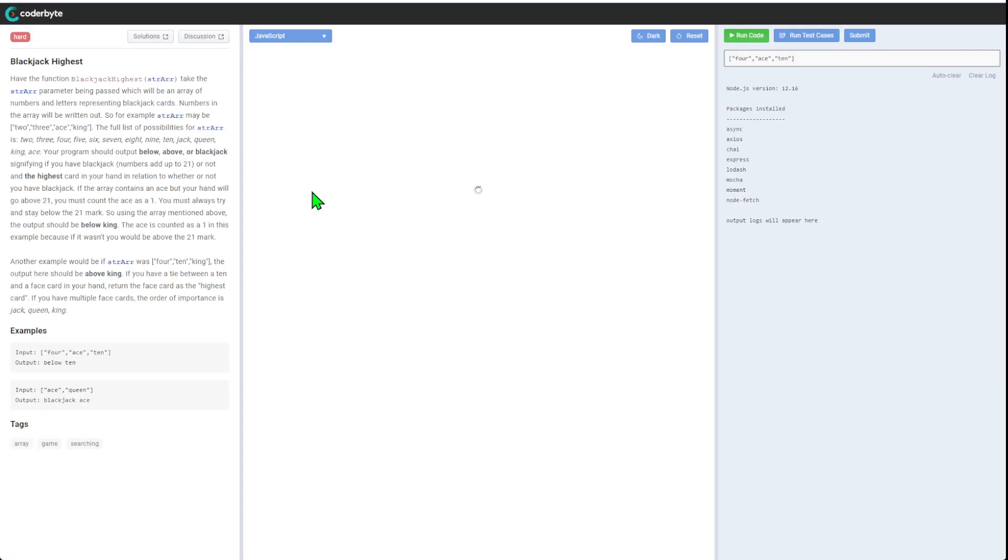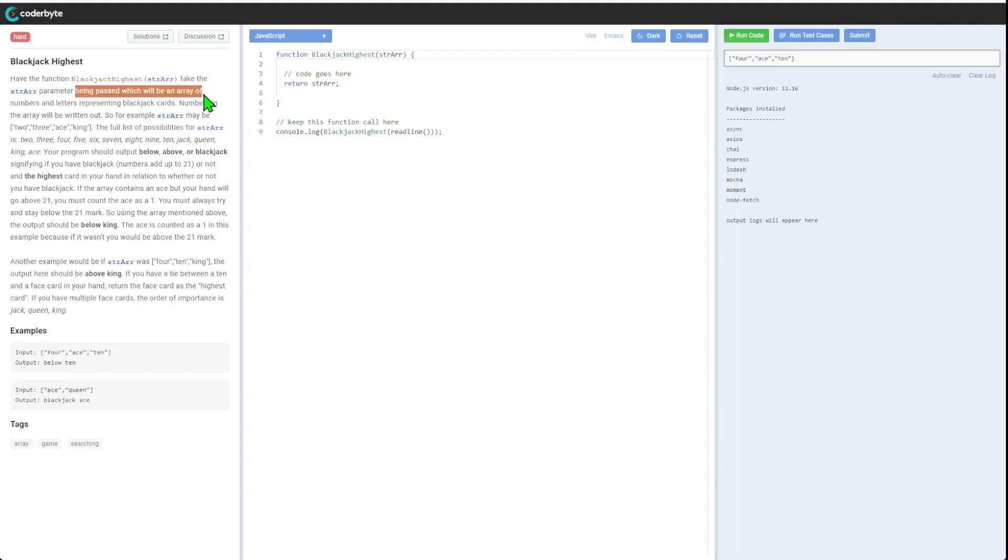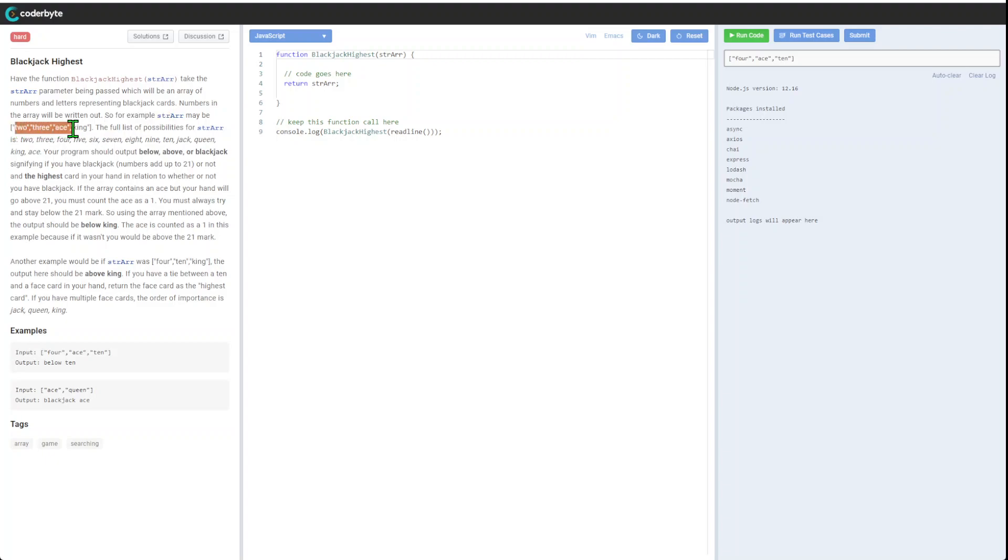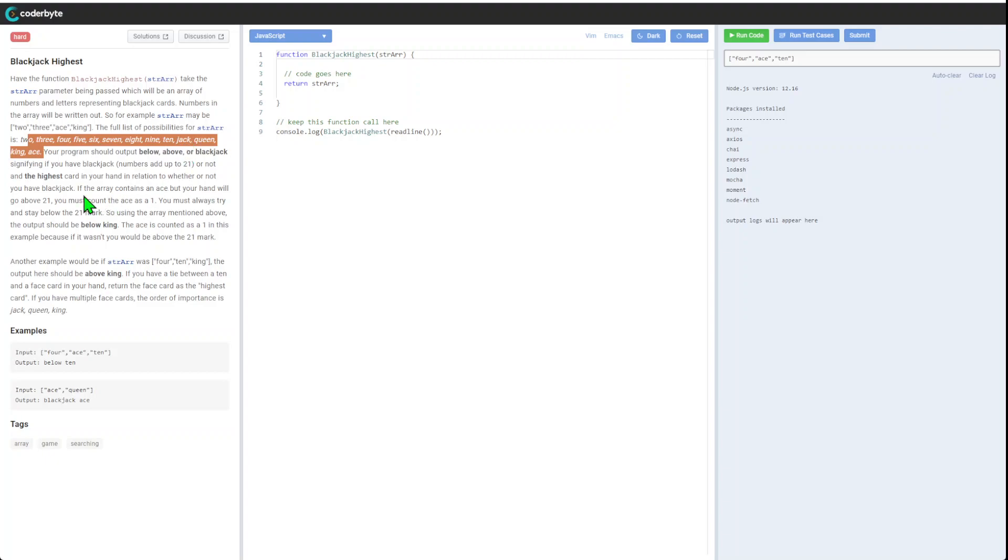Here's the function blackjack highest. It takes a parameter which will be an array of numbers and letters representing blackjack cards. Numbers in the array will be written out. A full list of possible strings: two, three, four, five, eight, queen, king, ace - all cards are present.